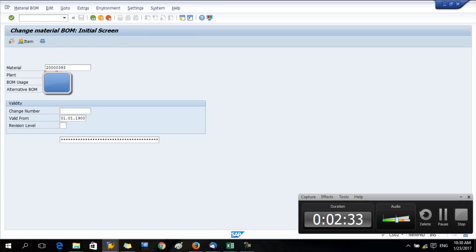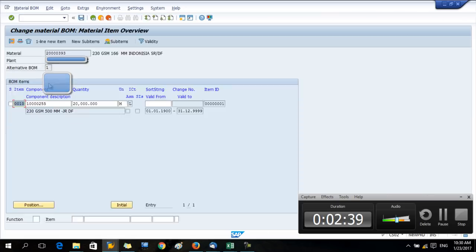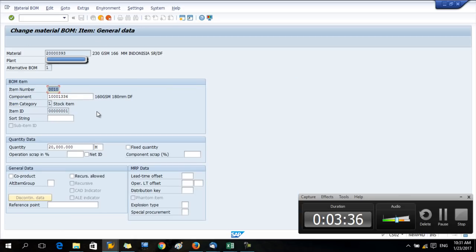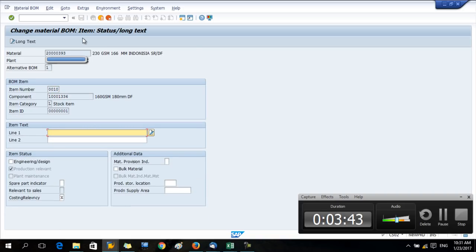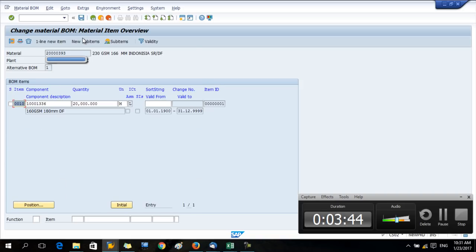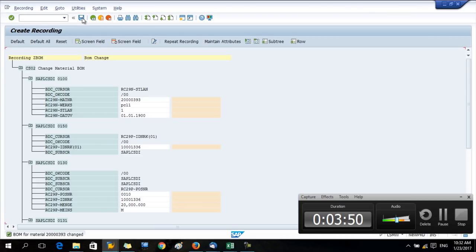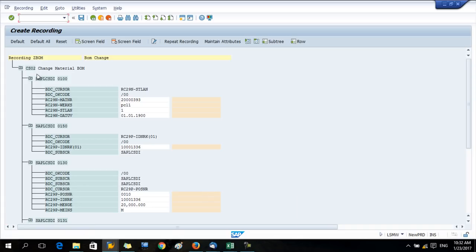Now press OK. Here give the transaction code. The BOM change transaction code is CS02. Now you give the material, plant, and BOM usage, and press enter. So here, now you are inside the BOM. The existing component is 255. Here you can change this component into a new component. If you want, you can change the quantity, unit of measure, anything you want. Now press enter again, enter, enter, enter. Now save the screen and go back.